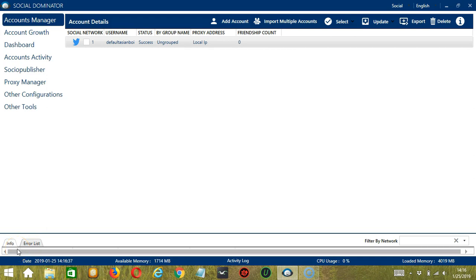Hello viewers, this is your tutorial on how to automate likes on Twitter using Socinator. Liking targeted tweets is one of the best ways to engage your followers as well as potential people you want to interact with.